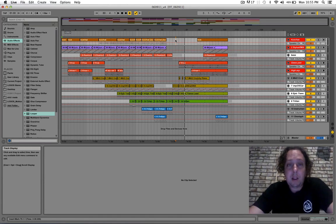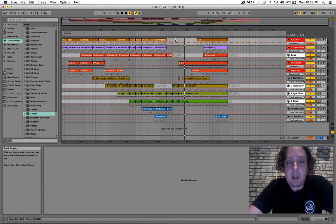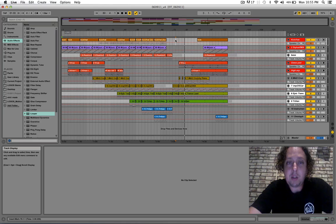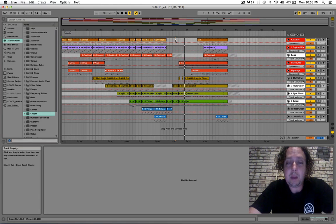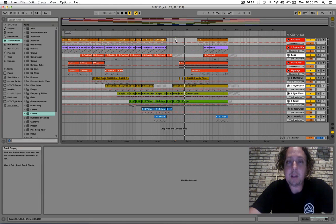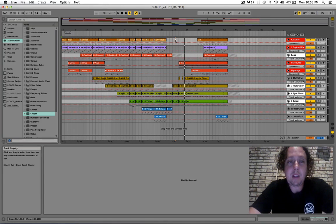So, anyway, that's the very brief introduction into what I've done with the piece. And I'm going to upload this to SoundCloud, and you can check it out there.